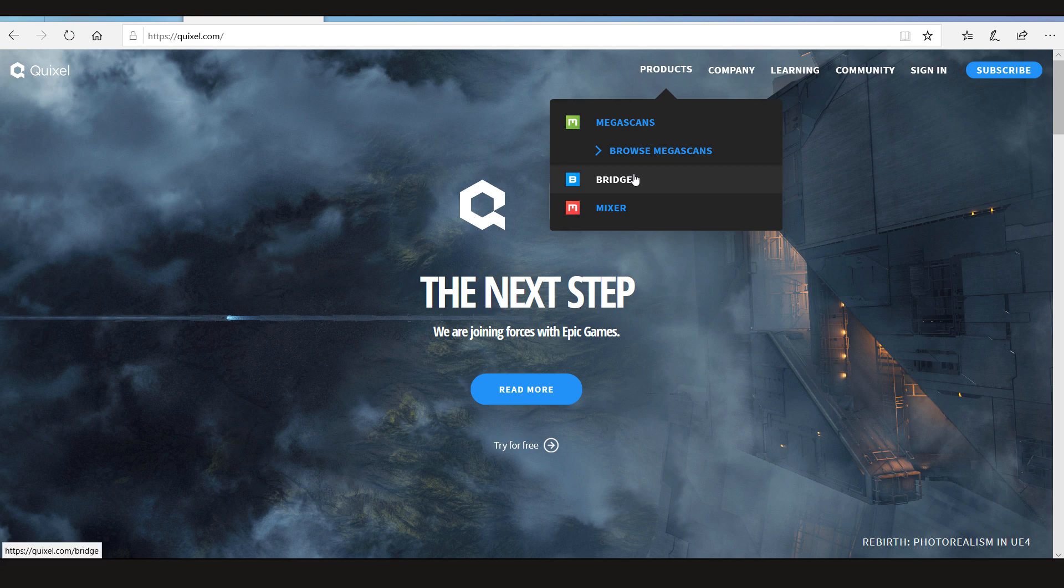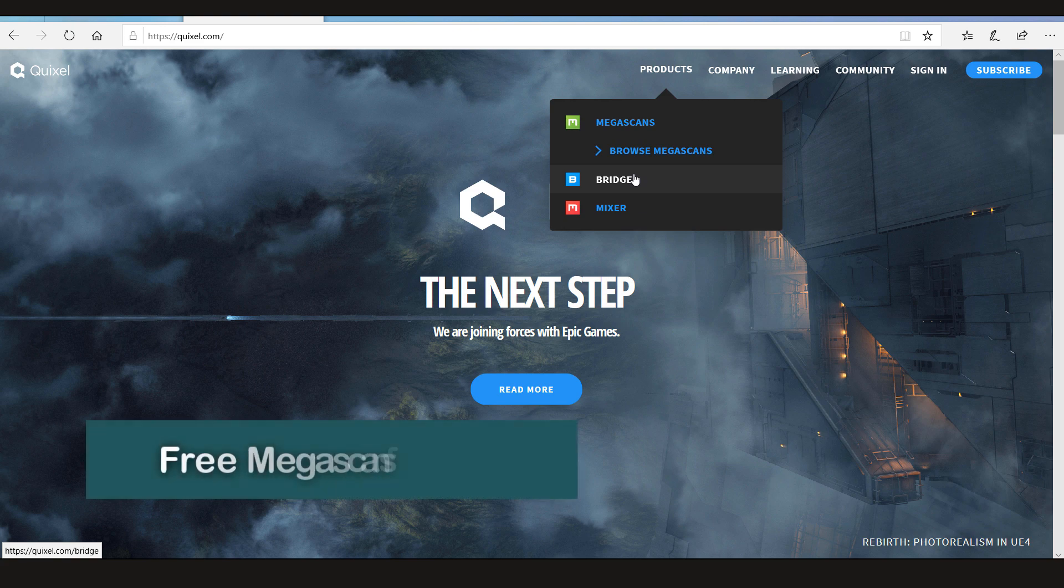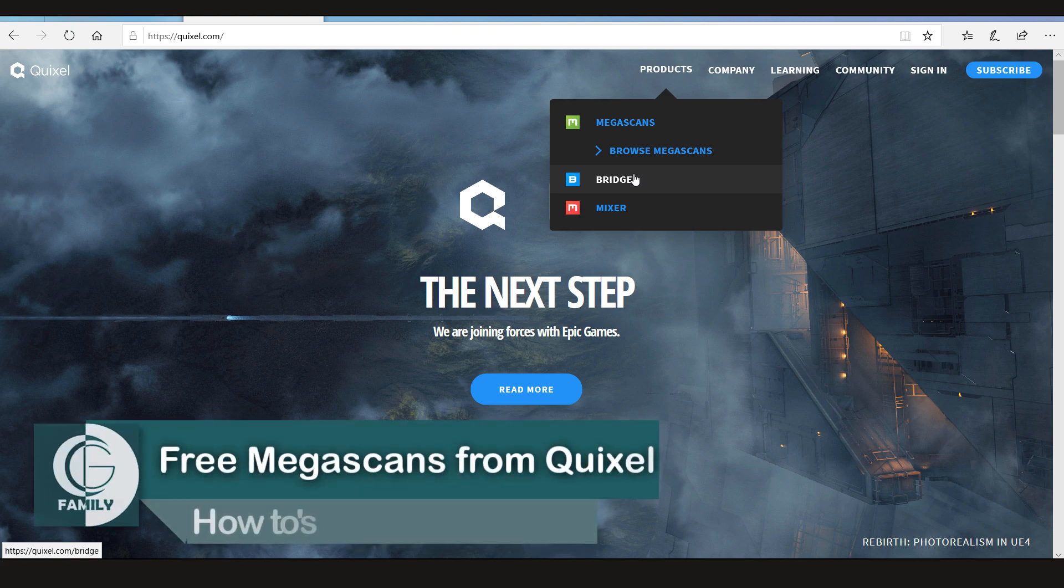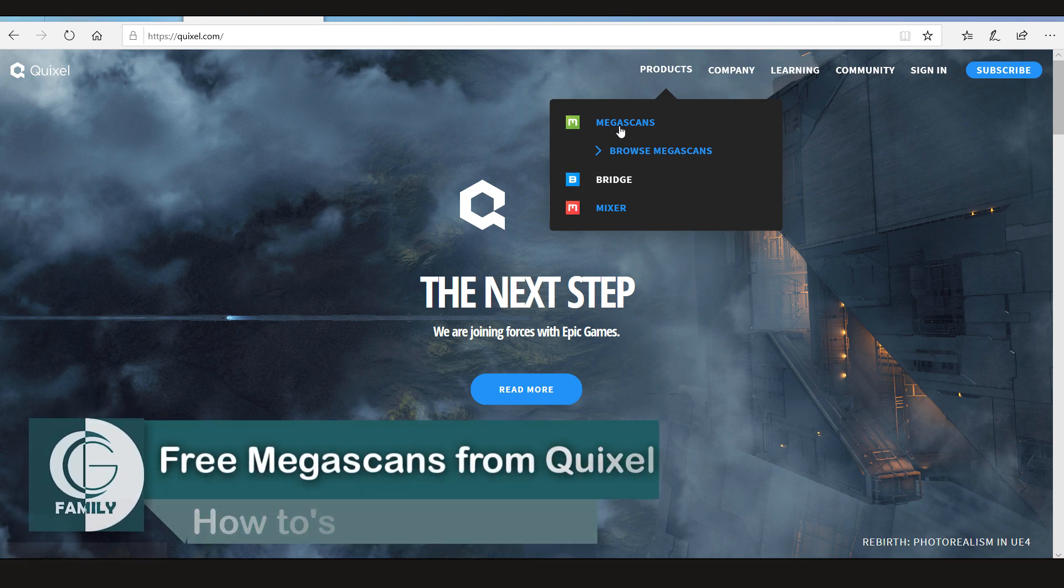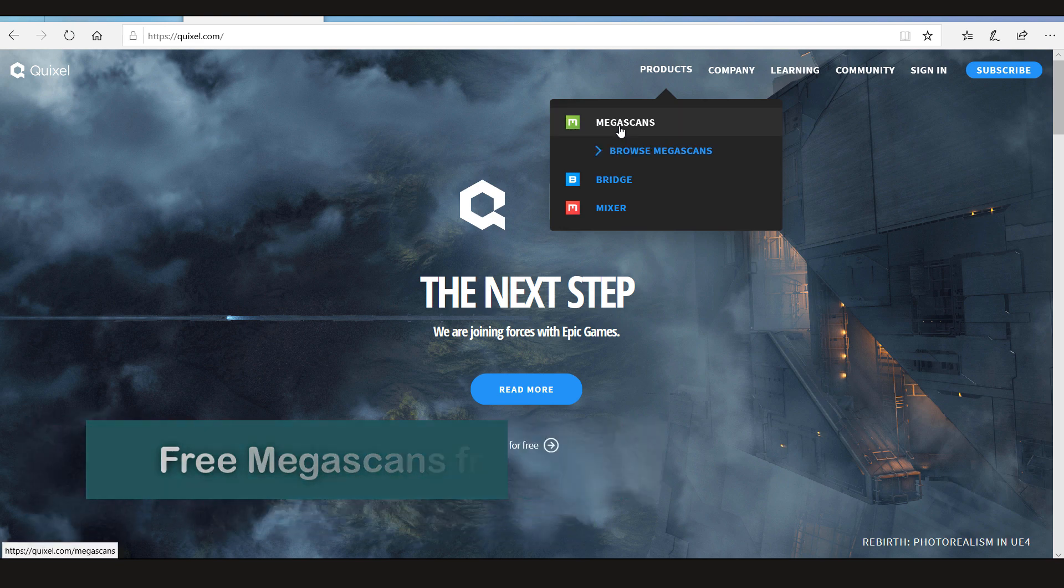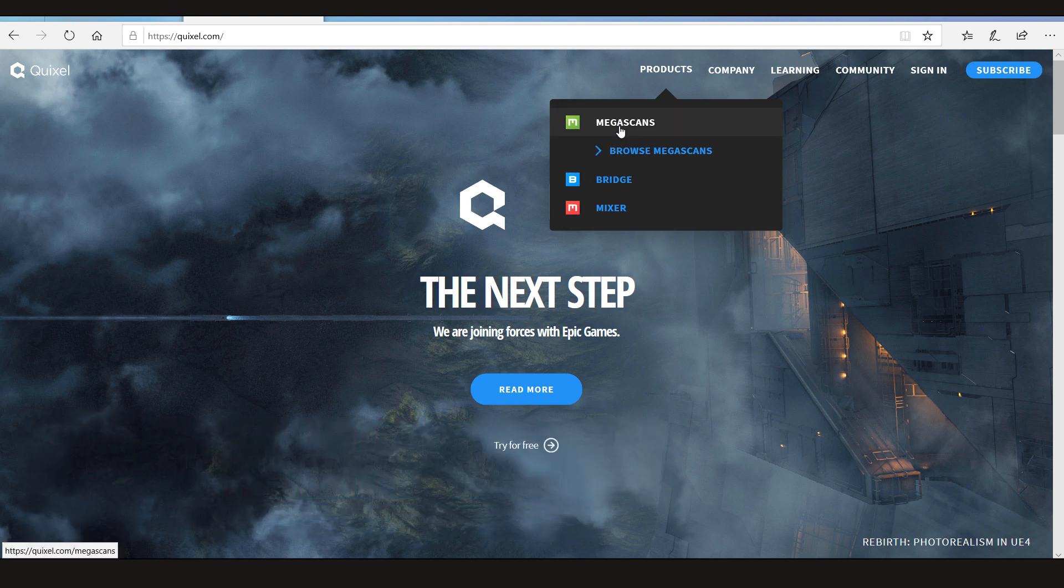Welcome guys, this time in CG Family we're gonna learn how after Epic Games acquiring Quixel we are gonna get free stuff from Megascan library. So let's get started.